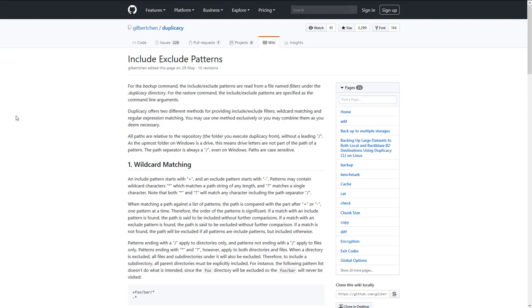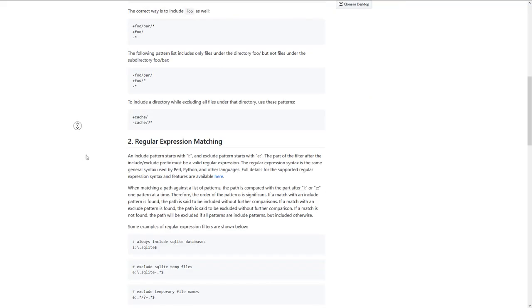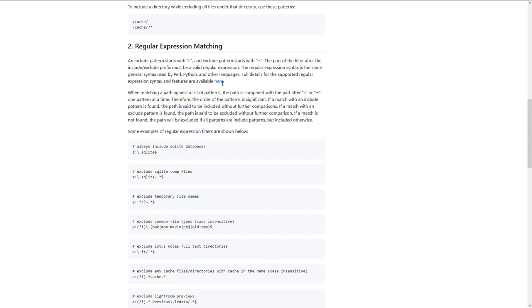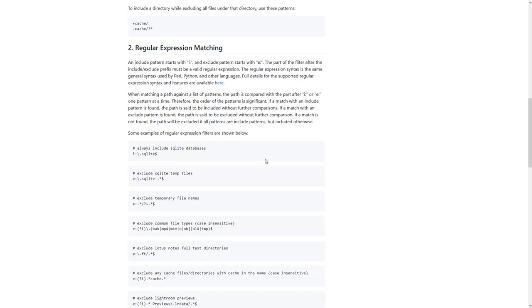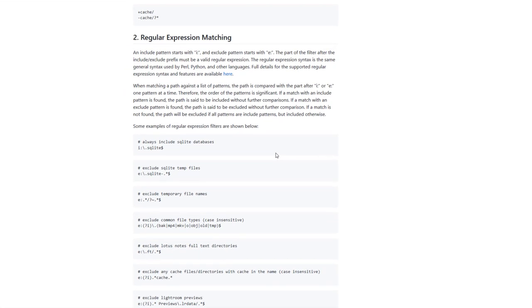Please stick to the explanation in the wiki and don't stick to my video if you'd like to use this feature. This is just a demonstration of how easy it is. I will scroll a bit down, and here is the regular expression matching. I will use this method for demonstration purposes.